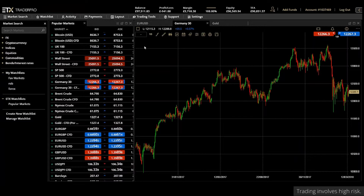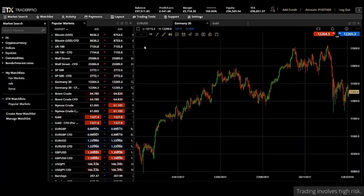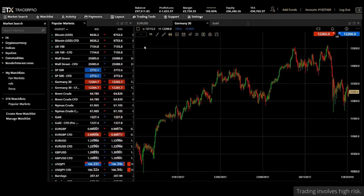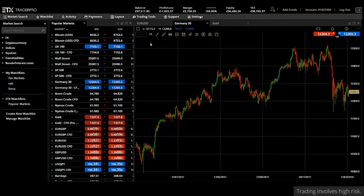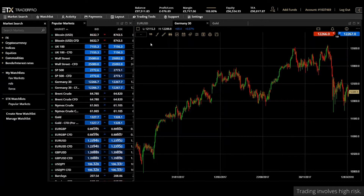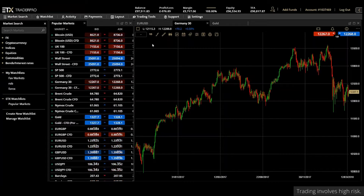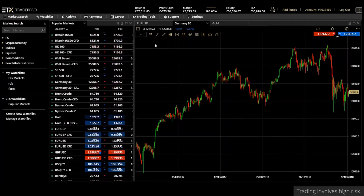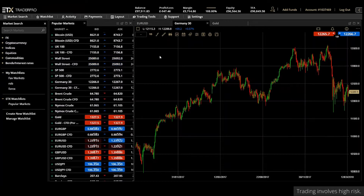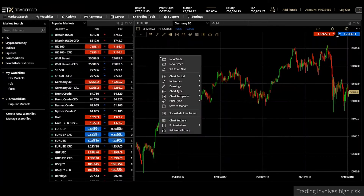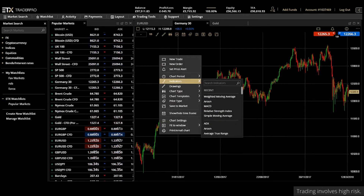Welcome to the ETX Capital Trader Pro tutorial series. In this short video we will look at how to use one of the most popular indicators: the MACD. The moving average convergence divergence, or MACD, is a trend-following momentum indicator which shows the relationship between two moving averages to identify changes in the market.